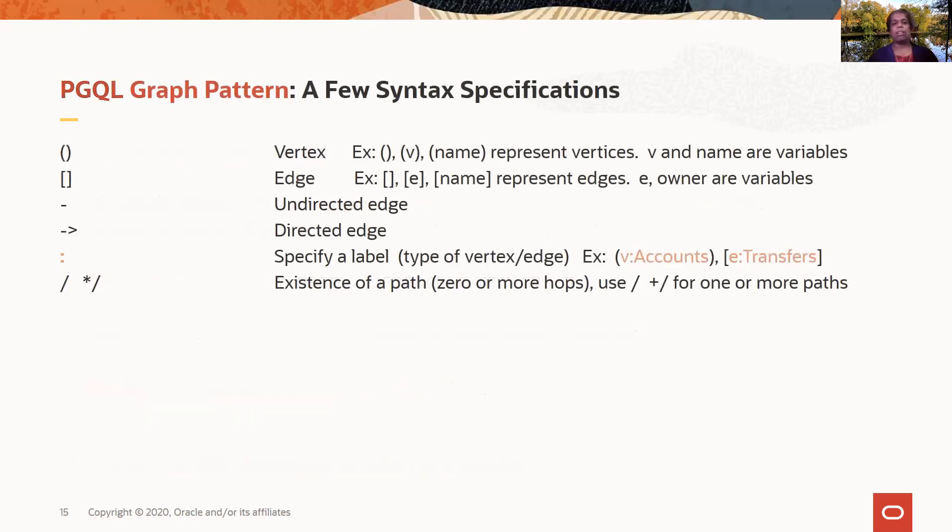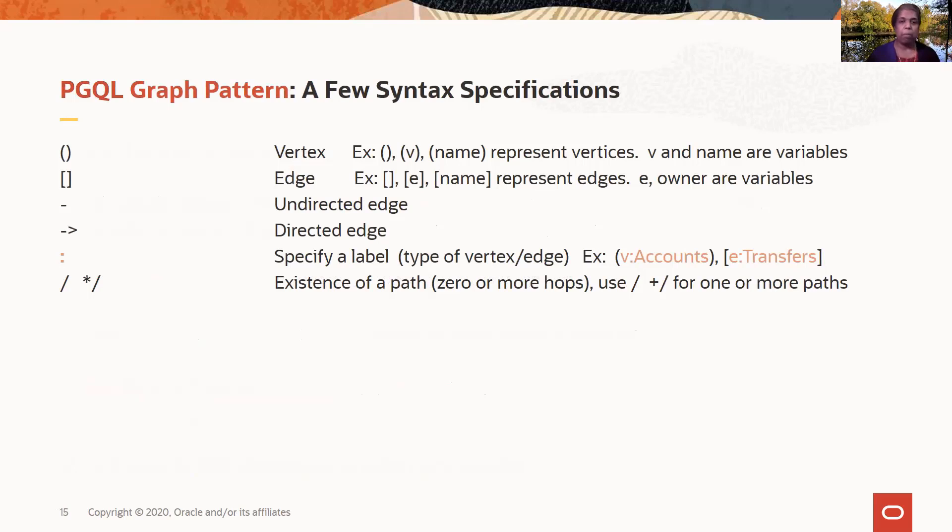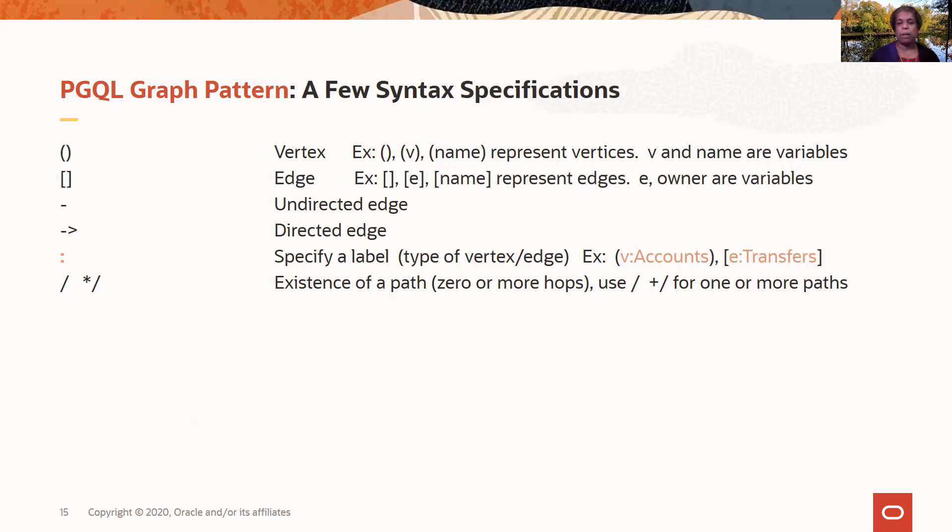So let's take a look at some of the syntax examples for specifying a graph pattern. So first, you have a way to specify a vertex. Anything within parentheses is a vertex, and you can enclose a variable. So parentheses enclosing V, or name here, V and name are variables, and you're enclosing them in parentheses. Anything enclosed in square brackets is an edge. And again, it can enclose variables. You can specify directed edges, undirected edges, and also you can specify labels.